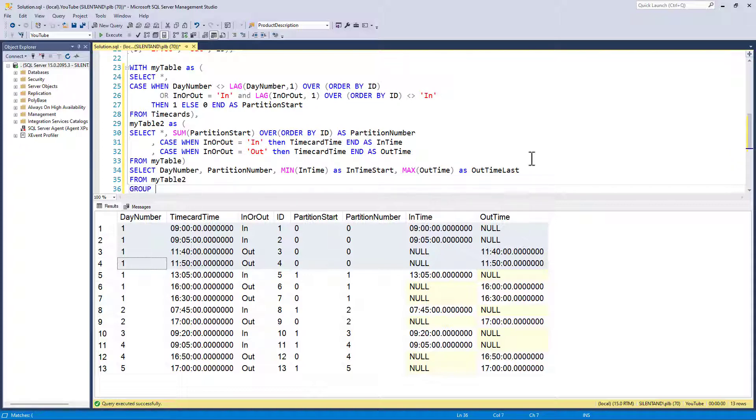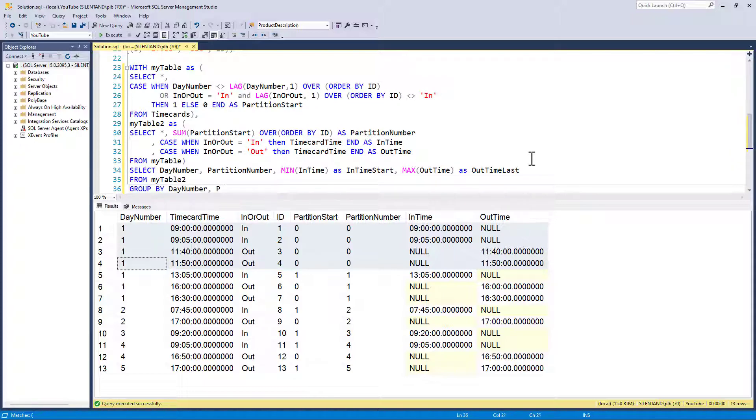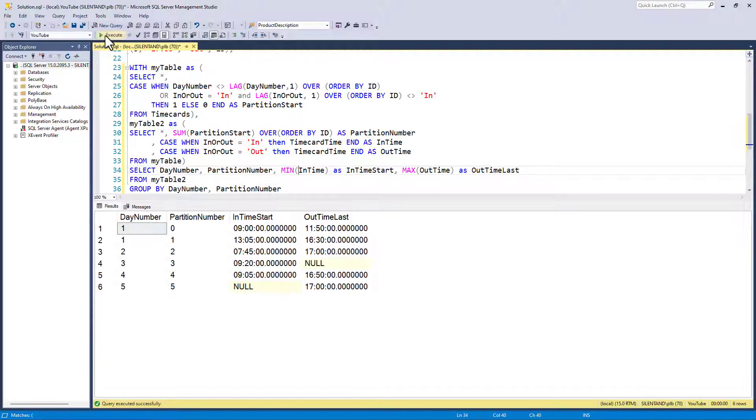And then what do I need to do? Because I've got aggregations here, I need to group by everything that is not aggregated. So let's have a look.